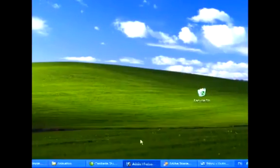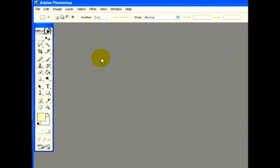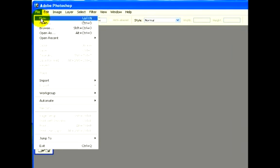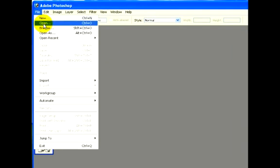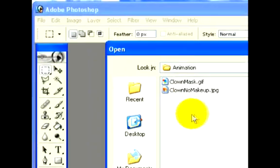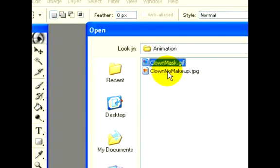What we want to do is open up Photoshop and get our pictures ready for the animation. We're going to edit them in Photoshop first. I'm going to go to File and Open. I see here that I have two pictures already ready that I know I want to use for my animation. Let's open them up.